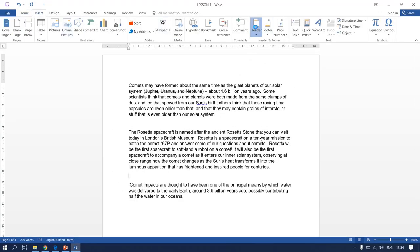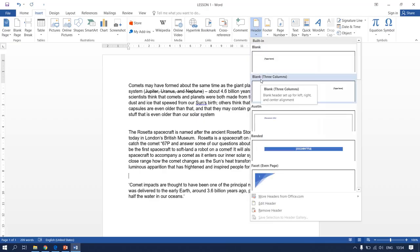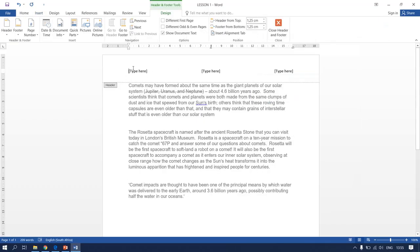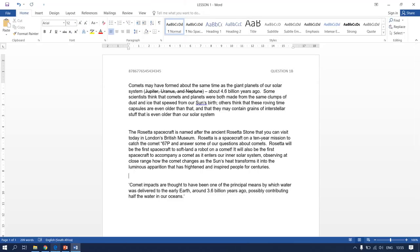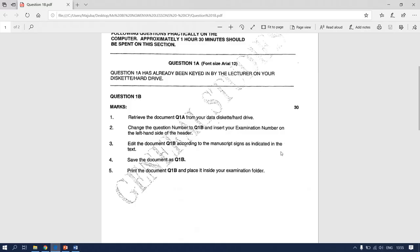Please use the blank three columns option. On your left it is your examination number — I will just use an example, you have to put in your identity number. In the center there is nothing, so use backspace. On your right it is Question 1B — make sure you write it in capital letters. Then close your header and go back to your question paper.